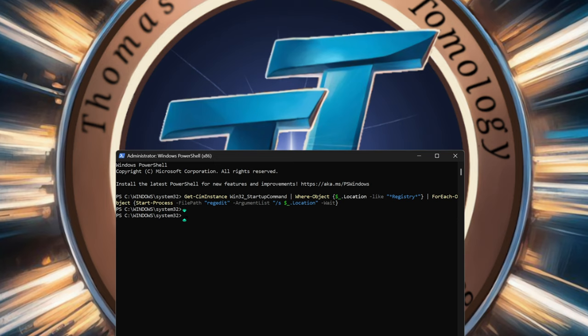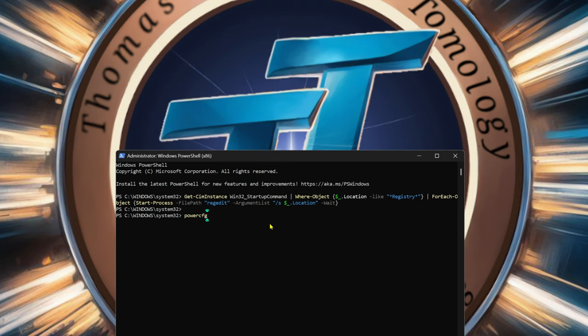The next one is to enable high performance mode. So if you just reinstalled Windows and you only have balanced mode and power saver mode — especially on a laptop — you can type this command here and it will actually give you the high performance power plan. I'm not going to hit enter on this one, but it does work. I personally have a Chris Titus version of ultimate performance.